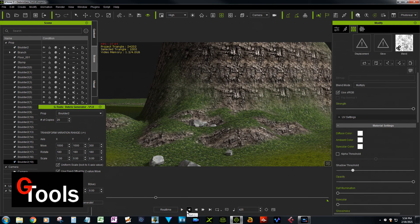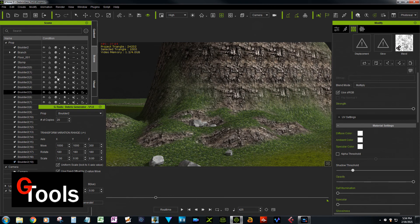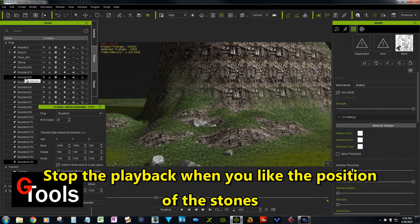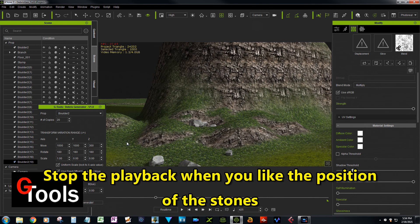But you can adjust the physics property of the stone to have more mass or more friction, and they won't slide around so much. But that's the idea: you raise it up to a certain height with the Z fixed offset.